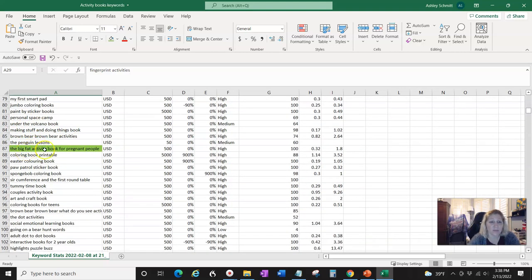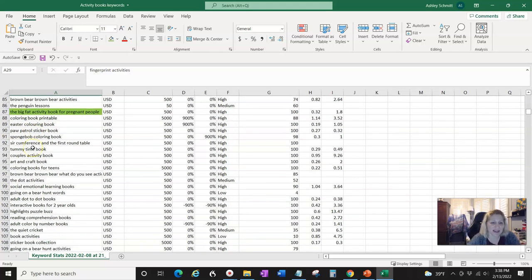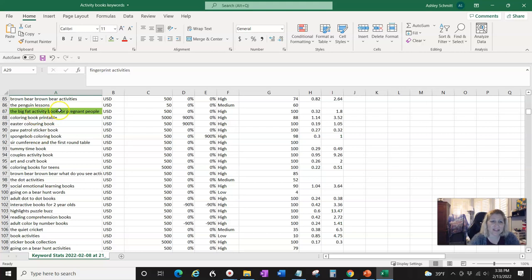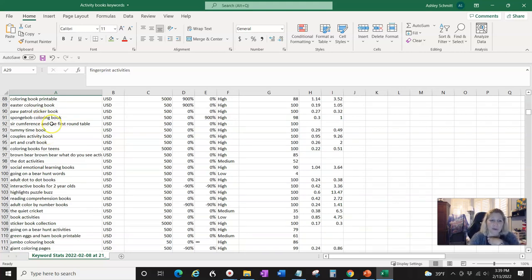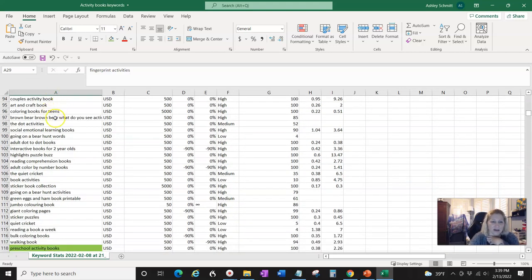'The Big Fat Activity Book for Pregnant People' — there's something you could definitely do. I think 'big fat' might be a trademark, so check on that, but 'activity book for pregnant people,' 'pregnant women,' 'first-time mothers' — various things like that. That would actually be a really good activity book for first-time mothers: scrapbooks they could make, ideas to write down, not just journaling but doing other stuff to prepare for their coming baby.